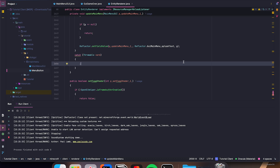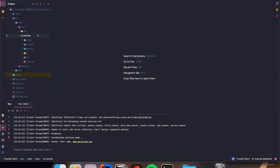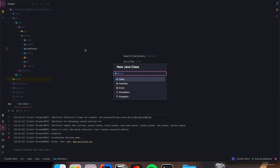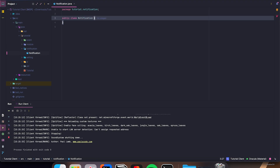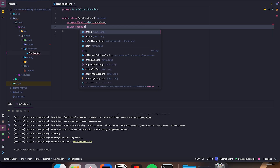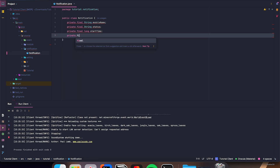So now the last thing I'd like to do in this one is make a notification system. This one is pretty simple — all we're going to do is close this UI thing, make a new package named notification, new Java class Notification. Fields: private final String moduleName, private final String status, private final long startTime, private final long displayTime.